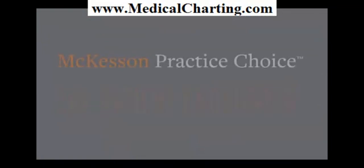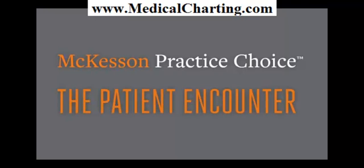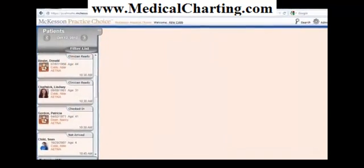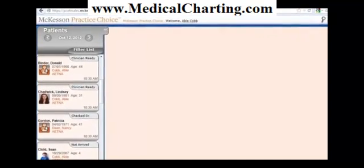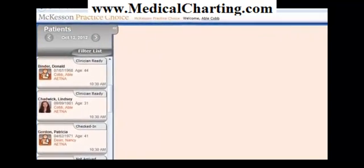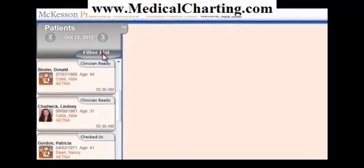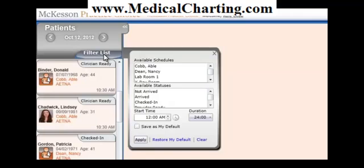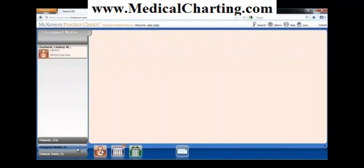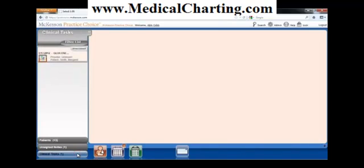Now that Margaret has checked in, you'll move to the clinical side of McKesson Practice Choice and document today's encounter. You'll notice that your work list appears again on the left-hand side — here are your appointments for today, which you may filter to show only those patients who are ready to see the physician. This allows you to easily review, finish, and sign notes from the staff members you supervise, and to access any notes you've started but not finished. The third tab is clinical tasks. Lab results are included in McKesson Practice Choice, and these inbound results will automatically populate in the patient's chart and in the work list.